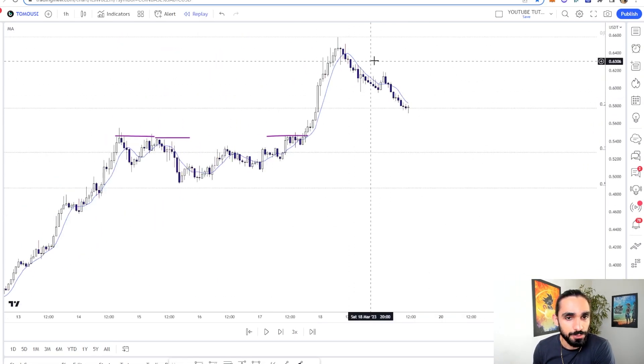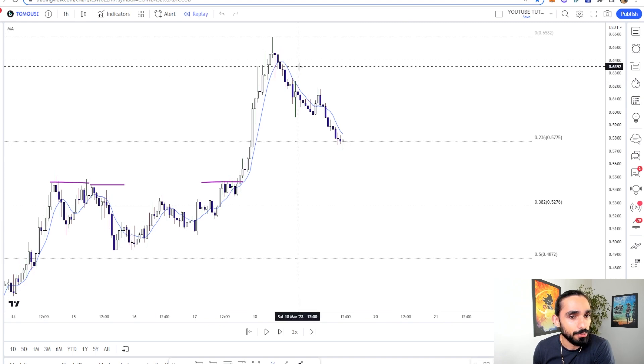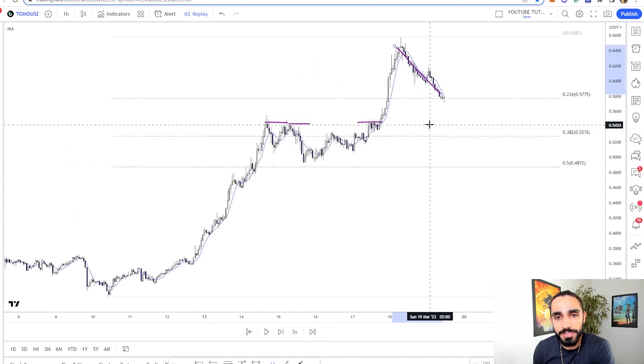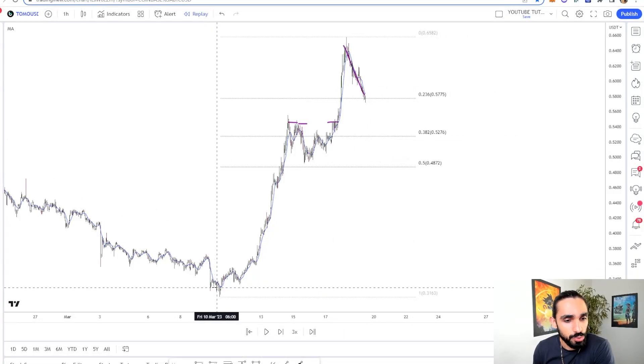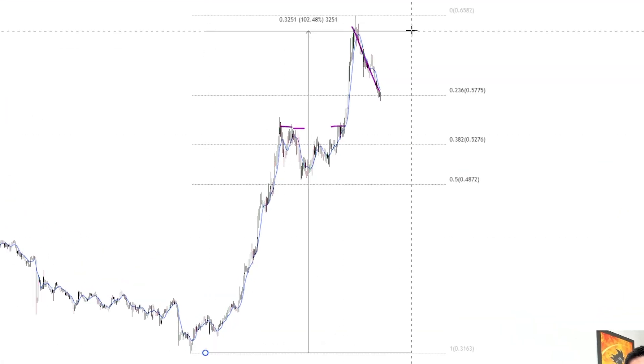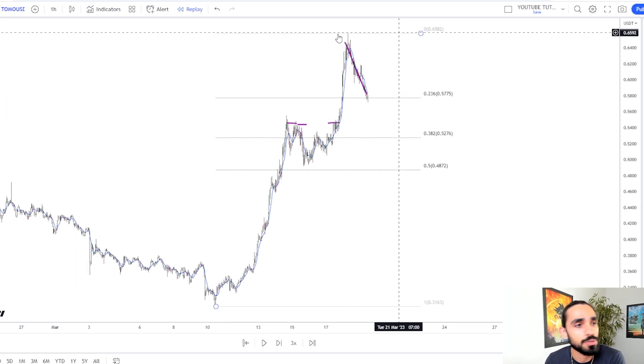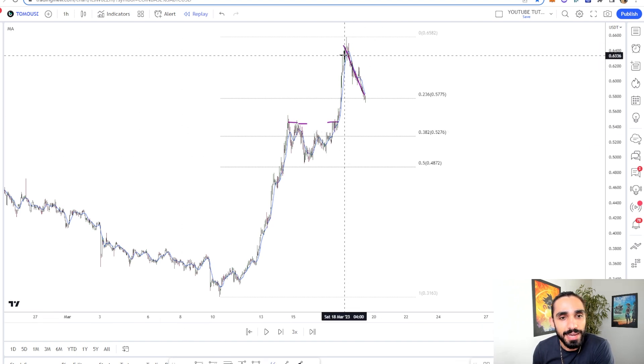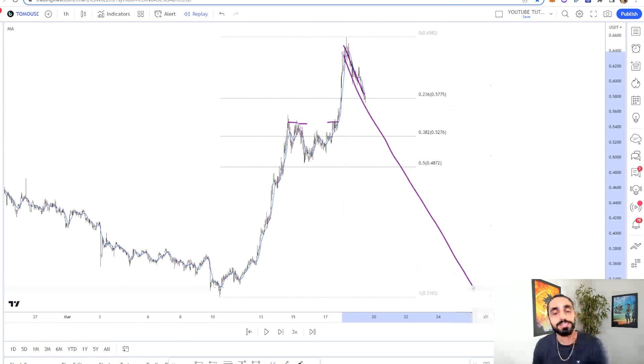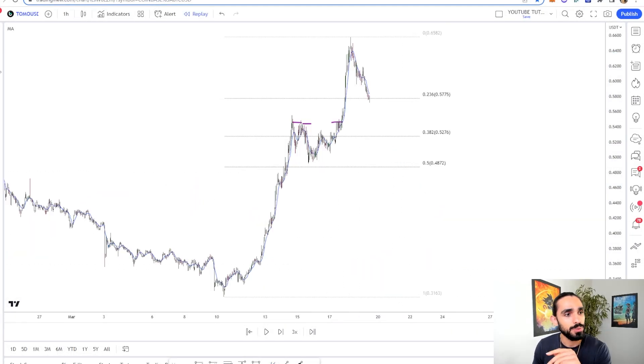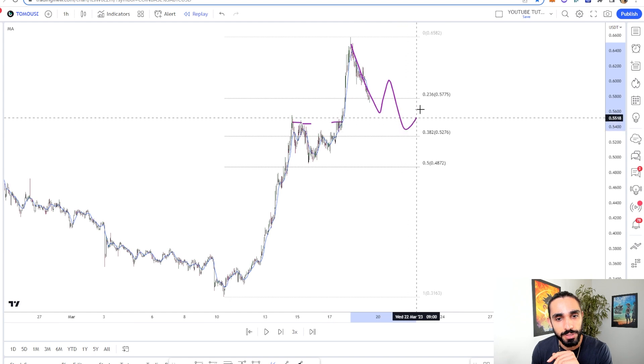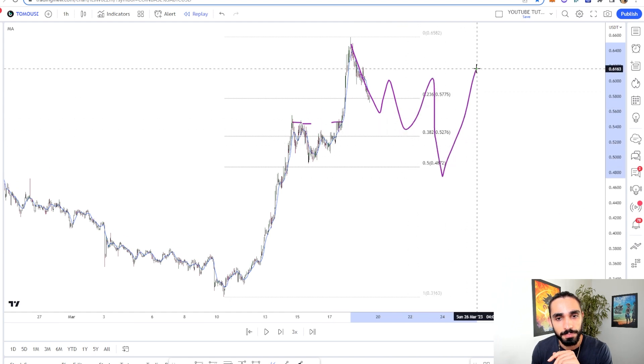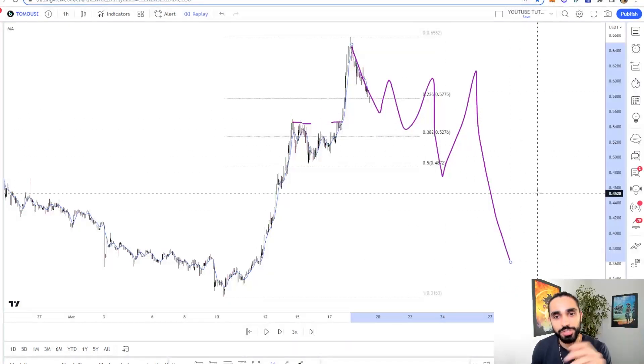But what the price never does is, let's zoom out. We've just had a huge pump over here, exactly 100%. So the price has doubled. It'll never come back down in a straight line like this after doubling. That's not what it looks like. It always comes down like this. Bounce, bounce, bounce, then crash.